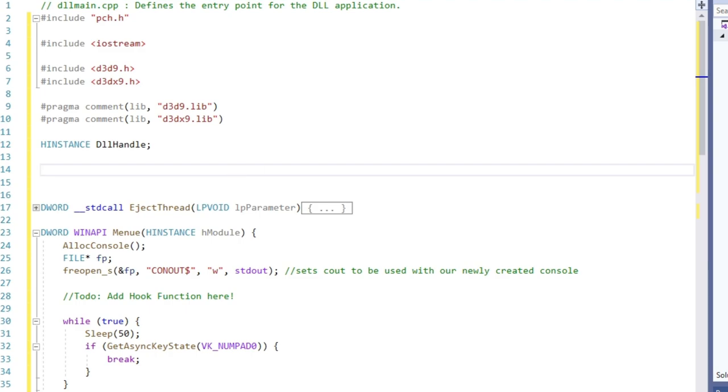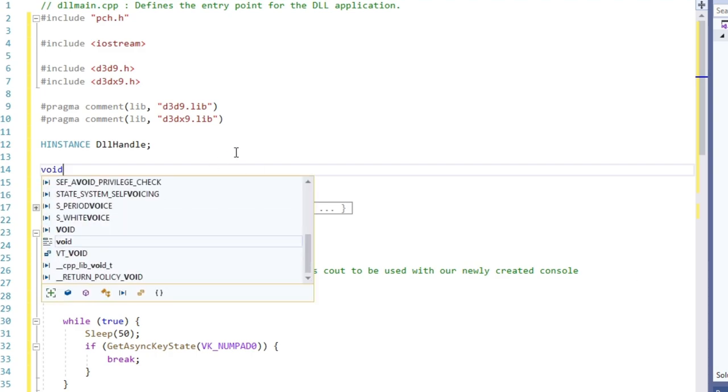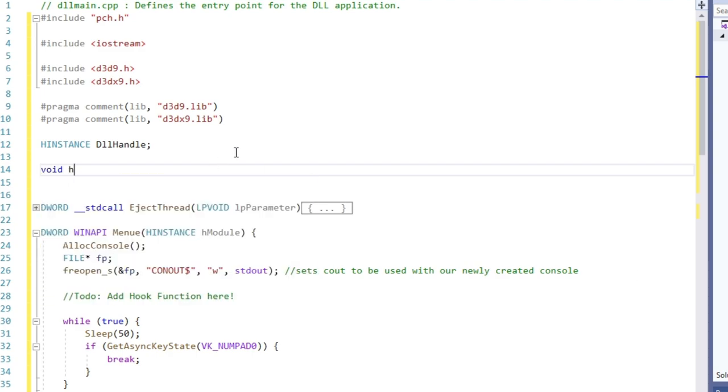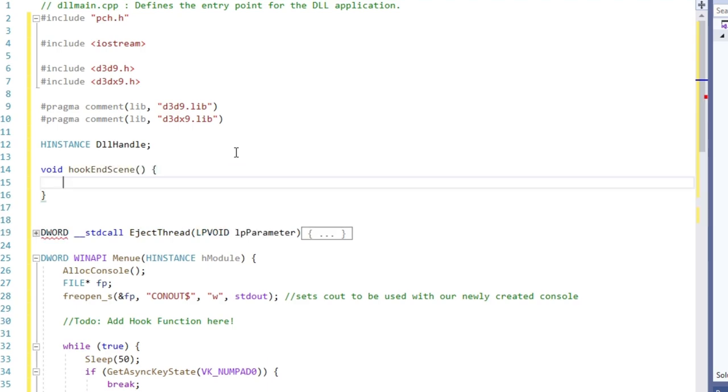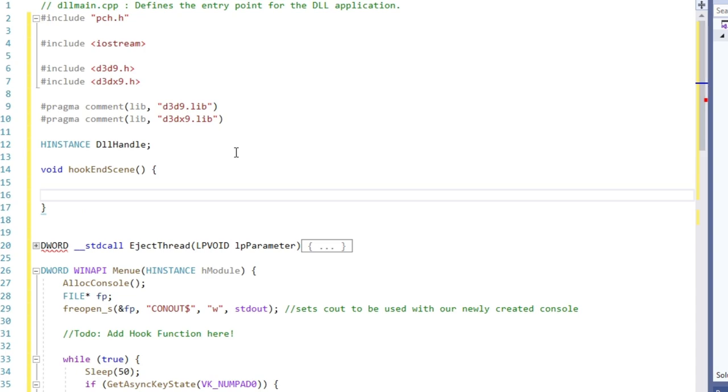EndScene is a function accessible by the device class. There is only one VTable, even if there are multiple instances of the class. So again, create object of type device, get its function table address in game memory and from there the EndScene function address.